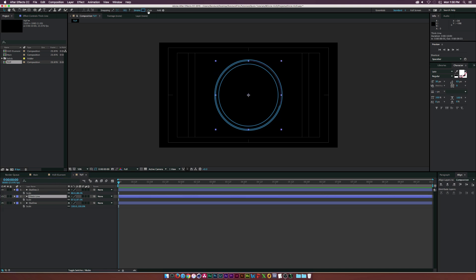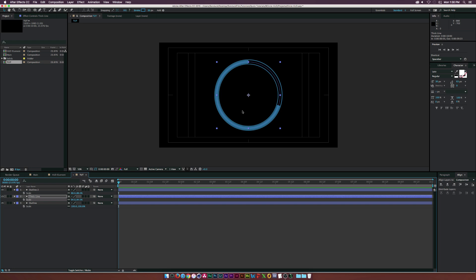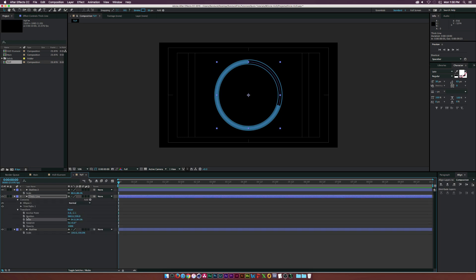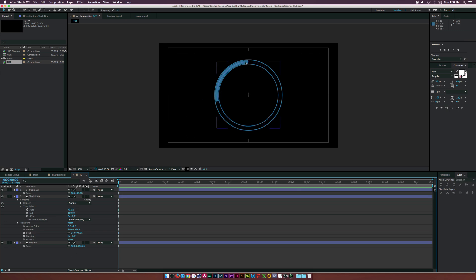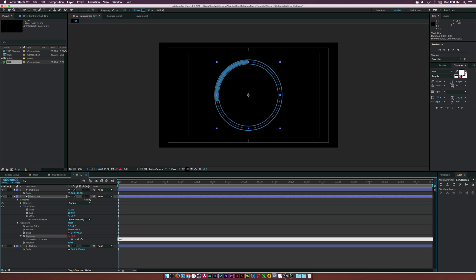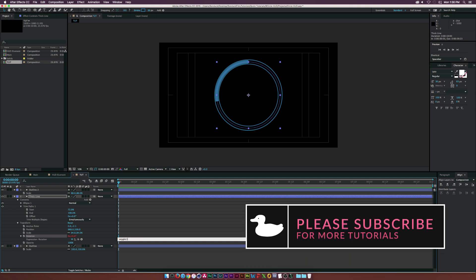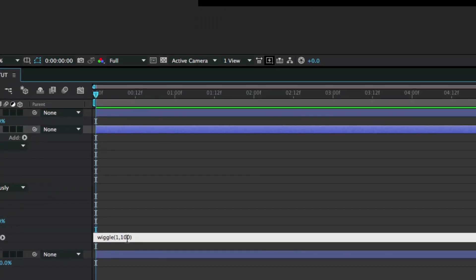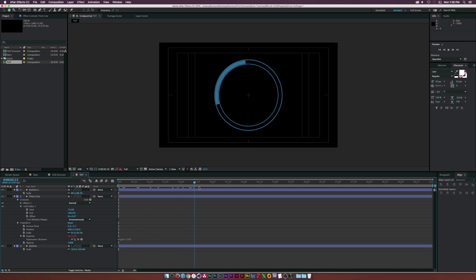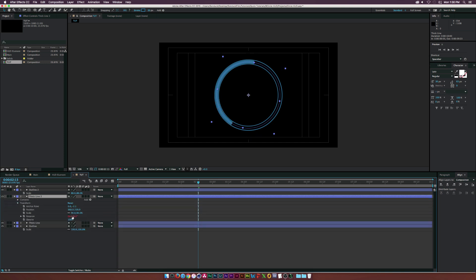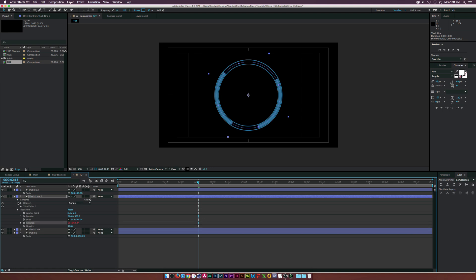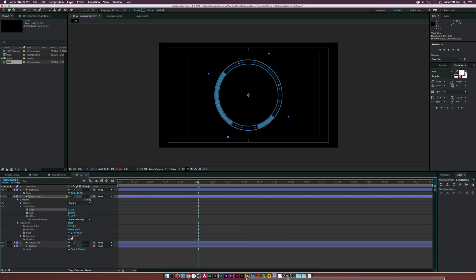Let's increase the stroke to something thicker, then scale it down a little more to position it between our two lines. Go back into Trim Paths and decrease the Start value so we have a nice thick segment of the circle. Then go to Rotation, Alt-click the stopwatch, and type in the wiggle expression: wiggle(1, 100). This will animate the arc rotating between our lines. Now we have that thick line wiggling nicely.